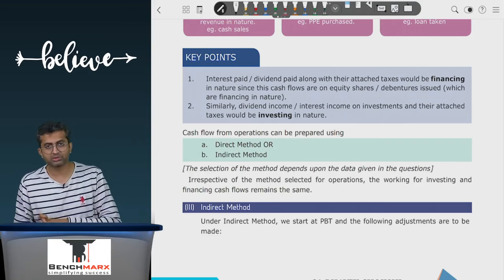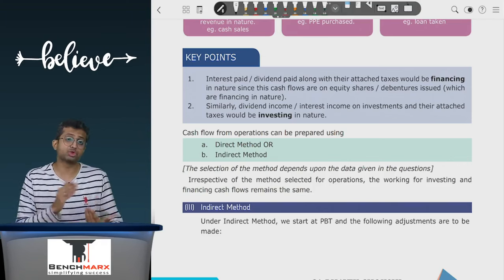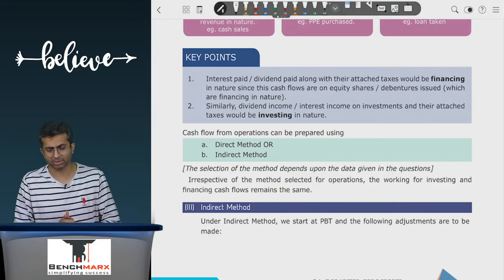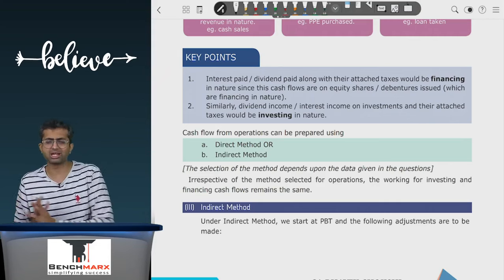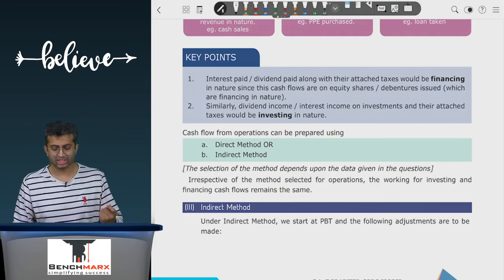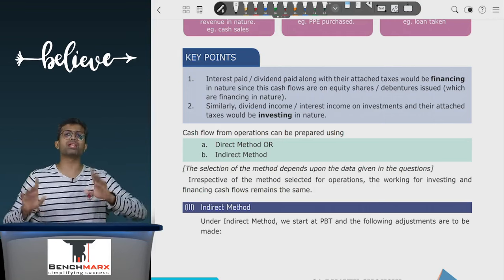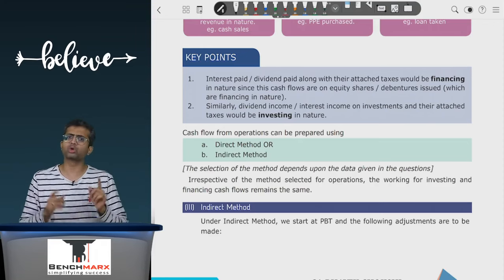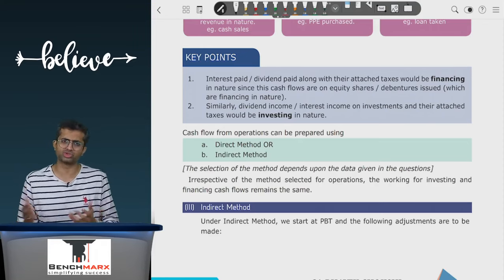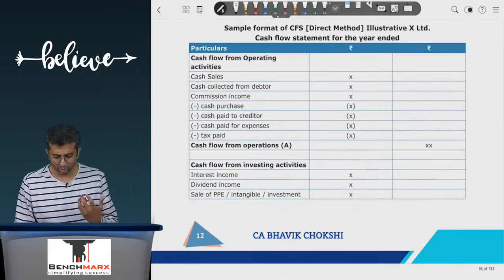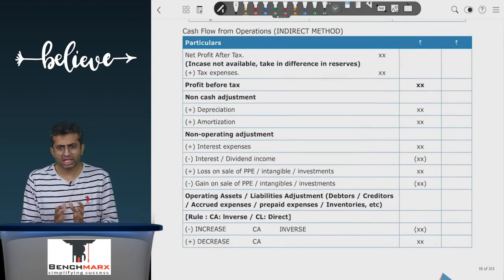The indirect method is used when data from two balance sheets is available — you may or may not have the P&L, but with two balance sheets and a few adjustments you can apply it. The difference between direct and indirect method arises only in cash flow from operations; investing and financing remain exactly the same. The indirect method implicitly assumes that net profit is the cash flow from operations — but there are impurities in net profit that need to be adjusted.